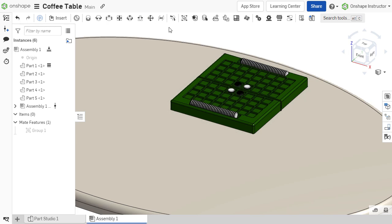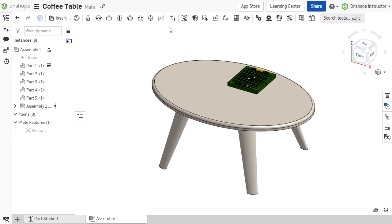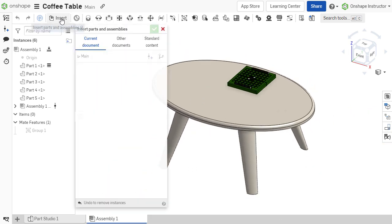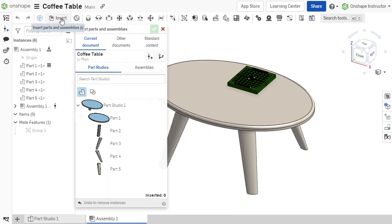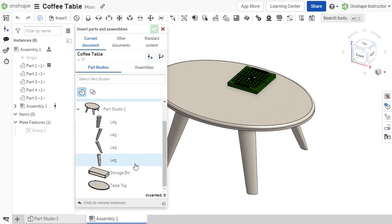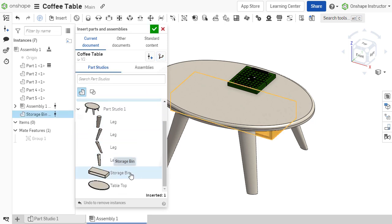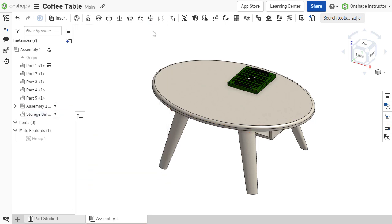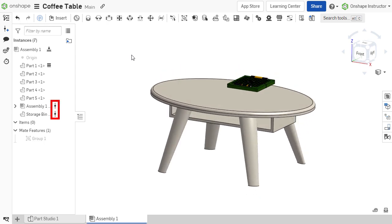Components contained within the same document but residing in a different version, rather than the active workspace, can also be inserted into an assembly. These components will function like components from externally linked documents.